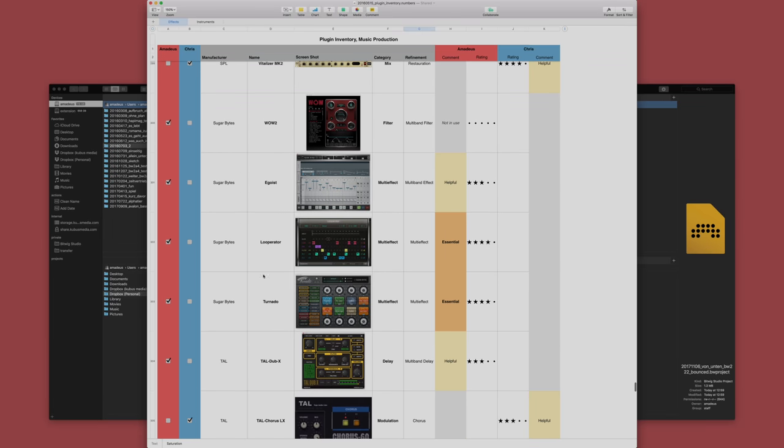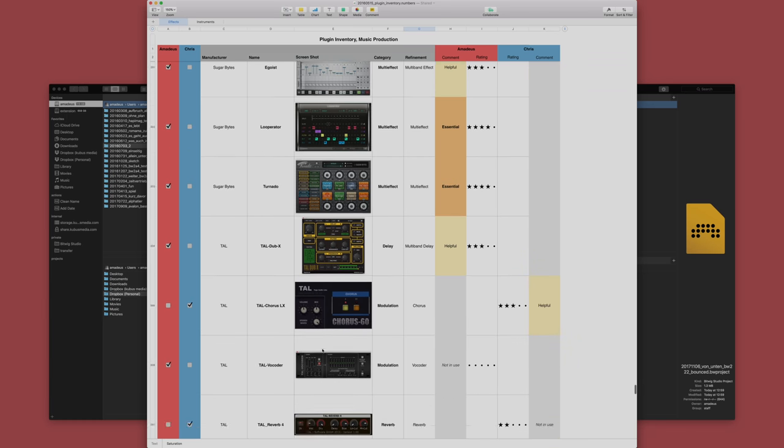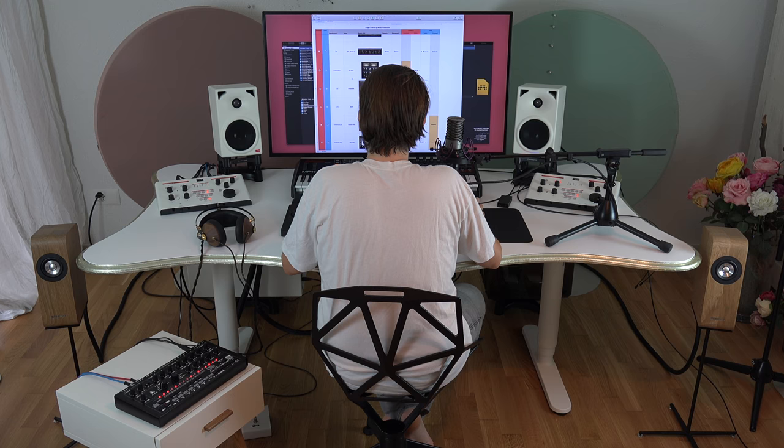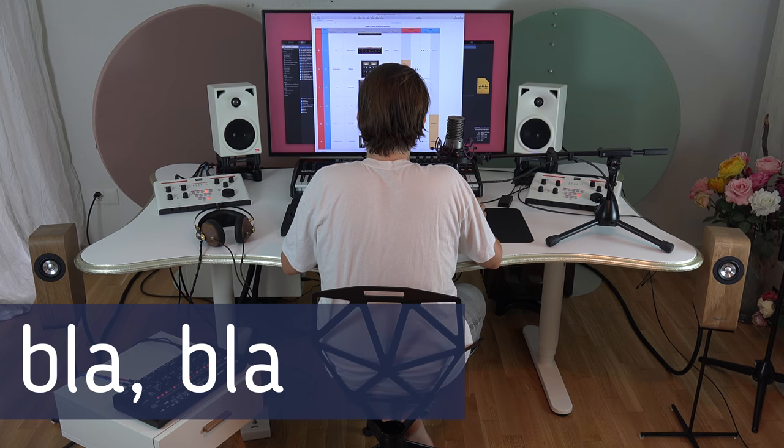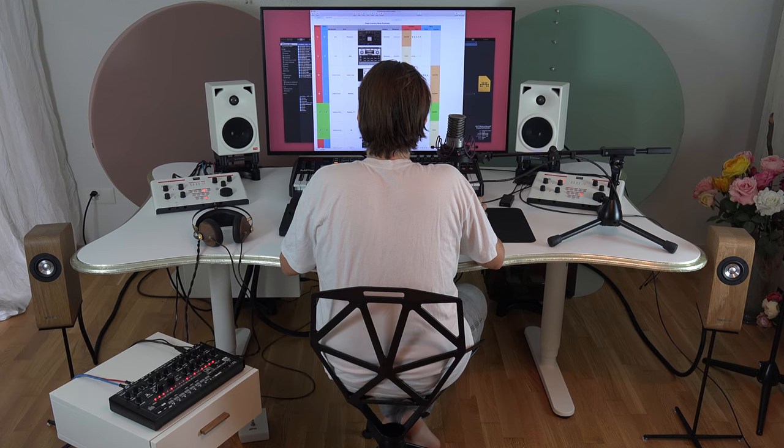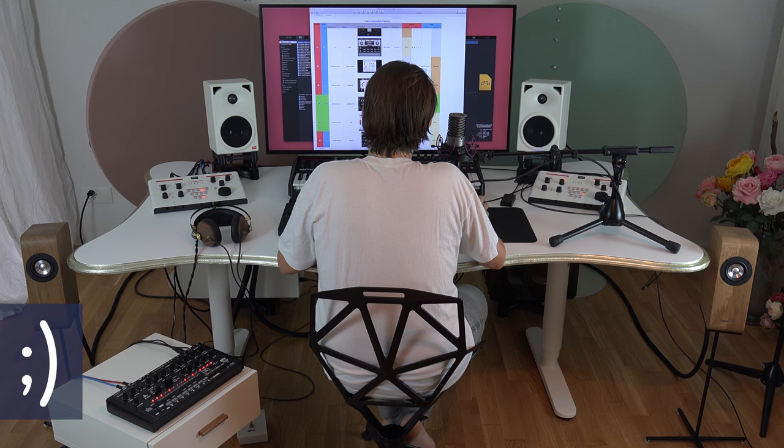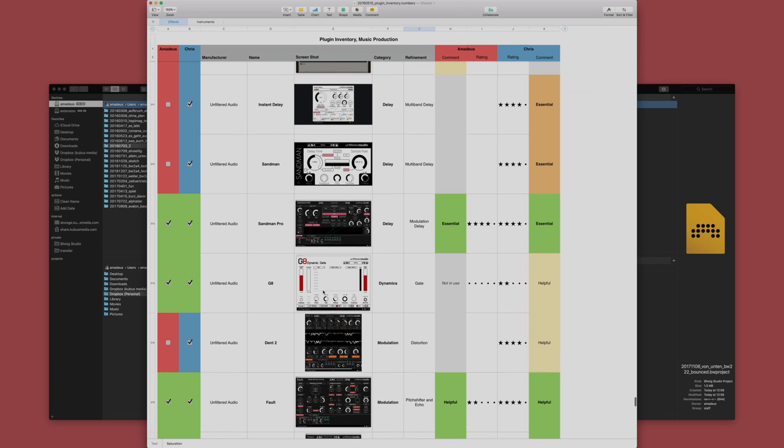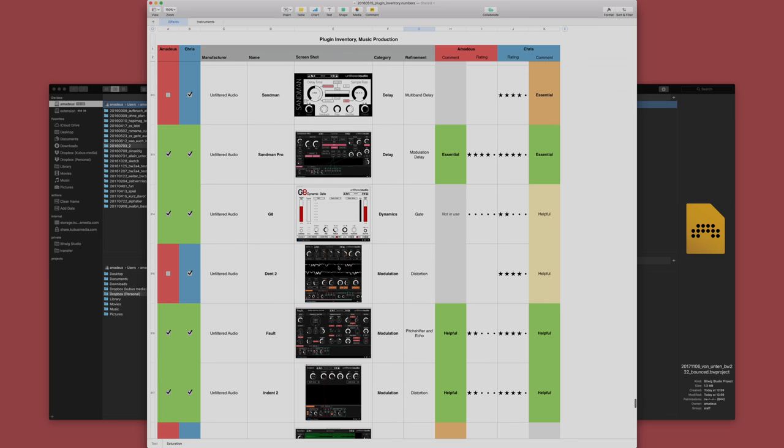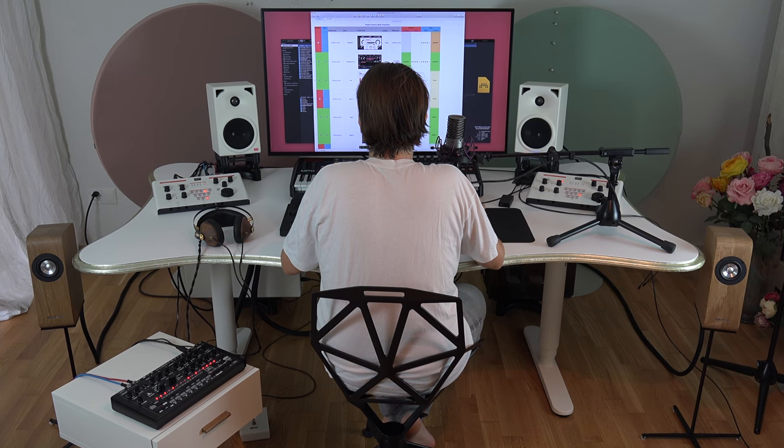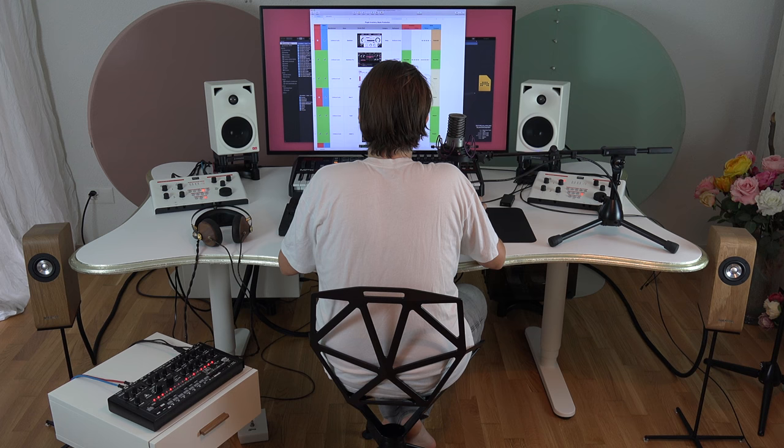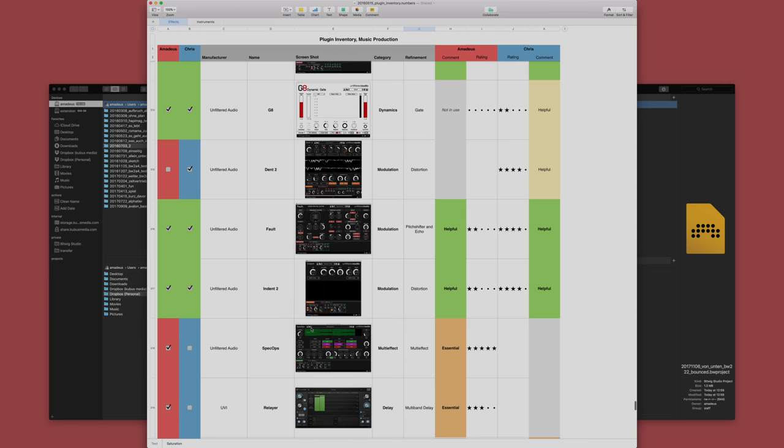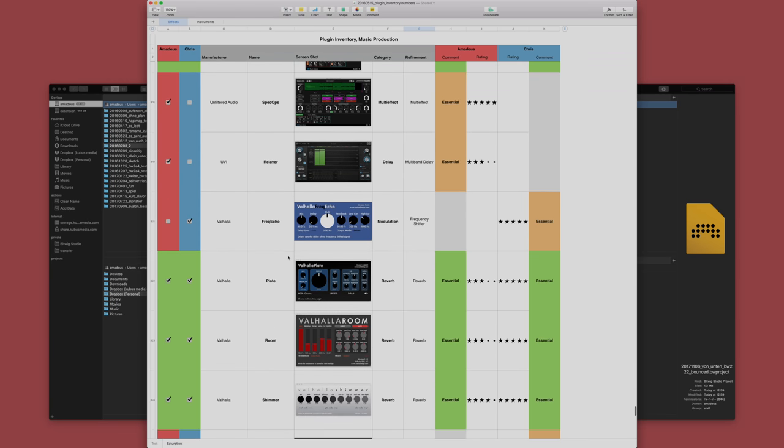Sugarbites is a super interesting developer. Looperator or Tornado are both plugins that I really use a lot. Tal is also very interesting, really cool plugins. Horst Heckman, crazy. I love it. Pressware for instance, really great. Unfiltered Audio is like a love-hate thing. I find it very interesting but then I don't like the UI so much. I find it oftentimes confusing or not so intuitive to use but obviously something like Spec Ops is really crazy, very interesting.